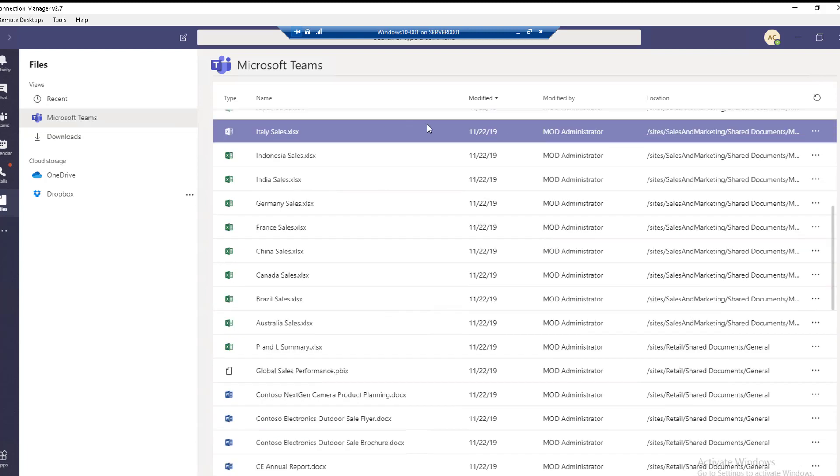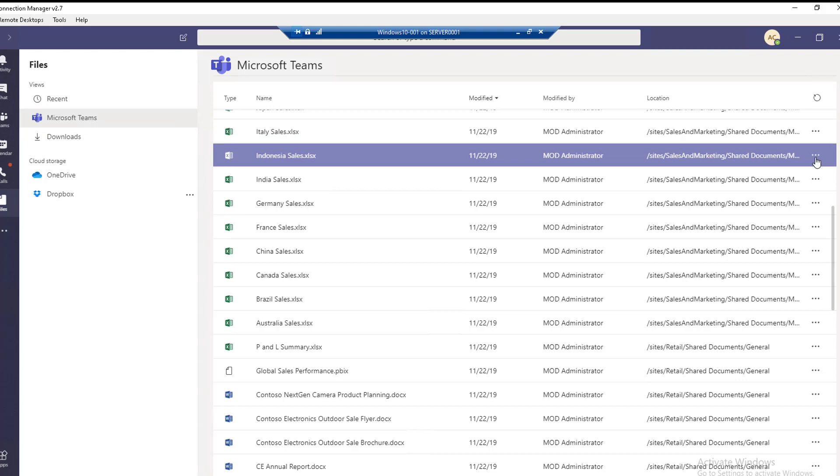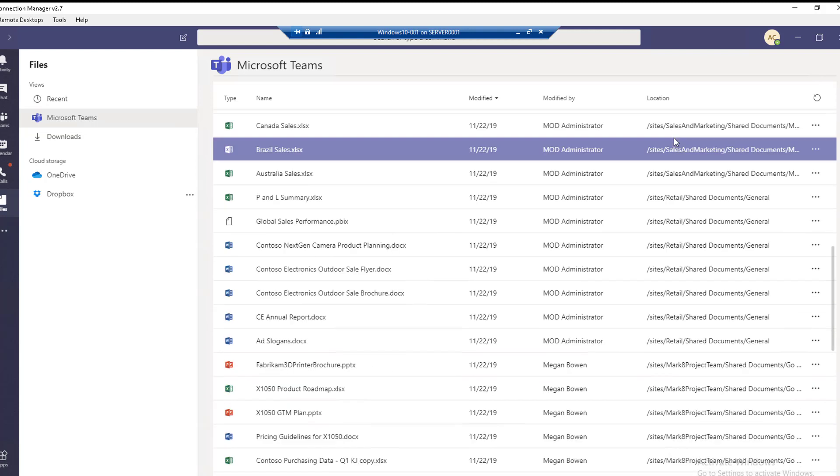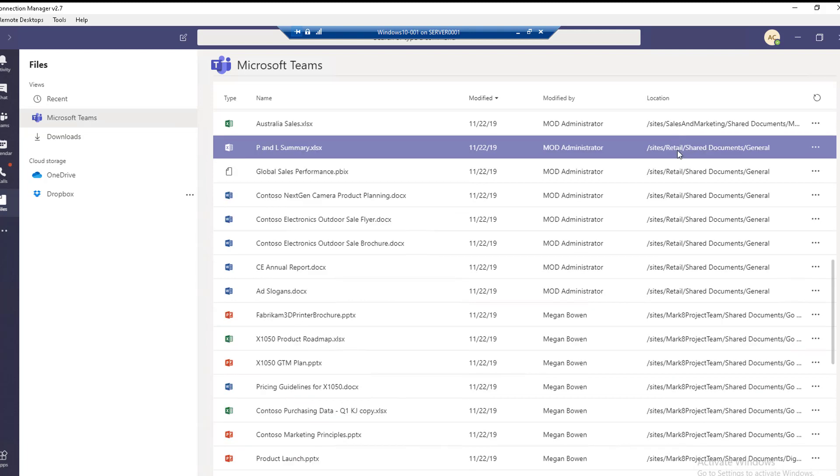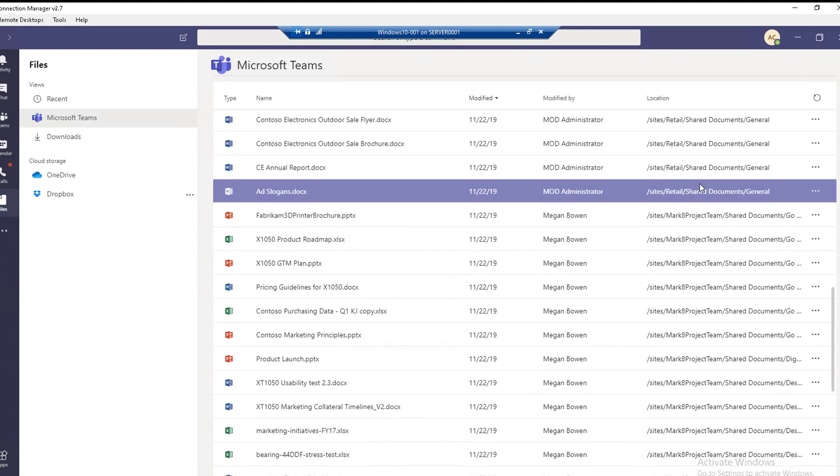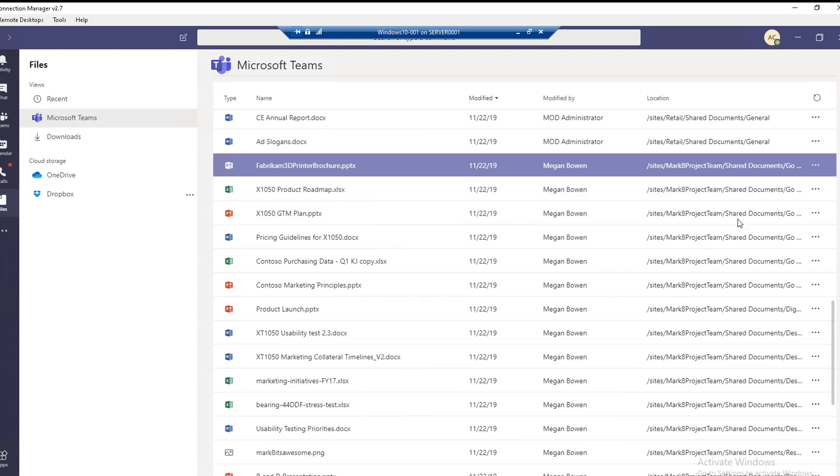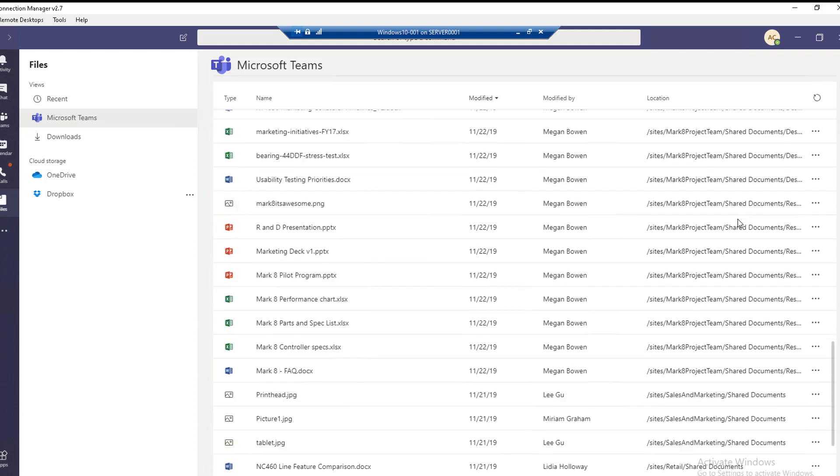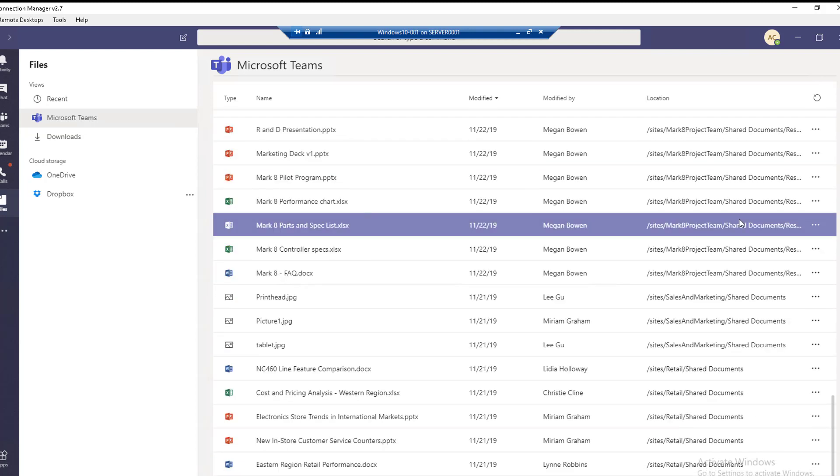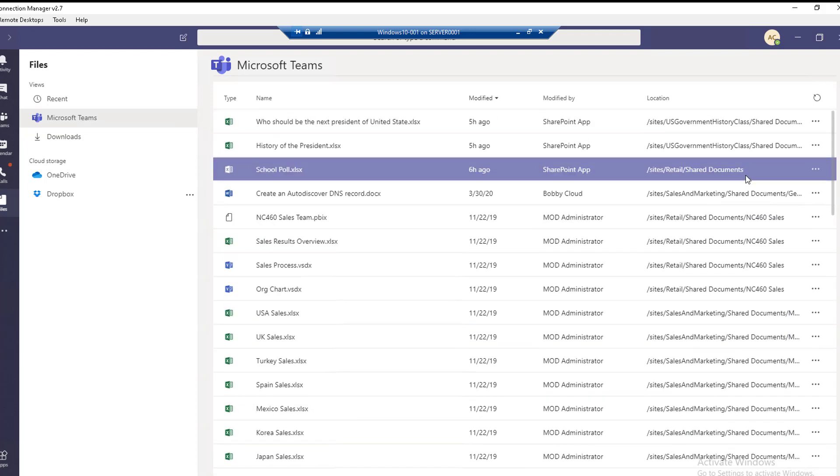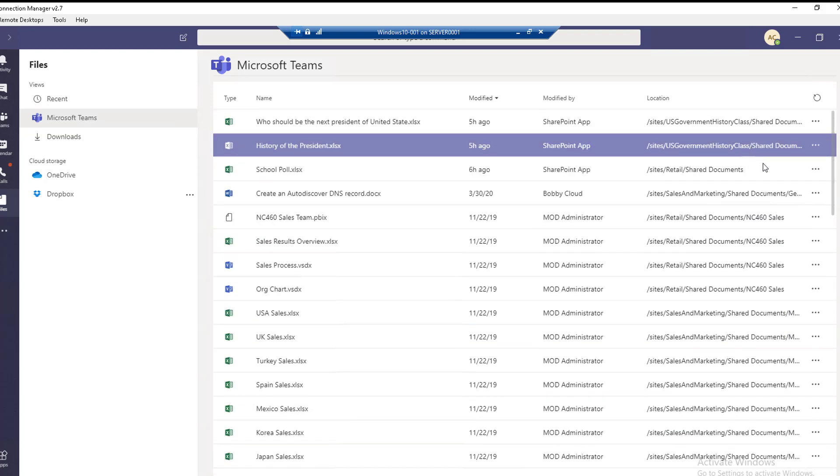If you look at the locations, it tells you where the files are located under your team site. For example, this one is on the retail team site under the general channel. This is where all the files are located.